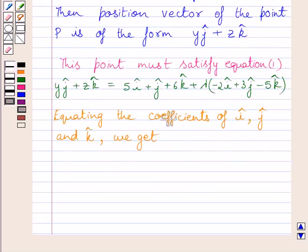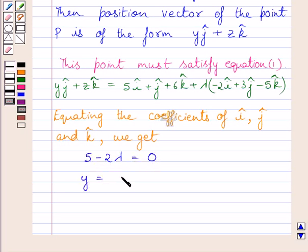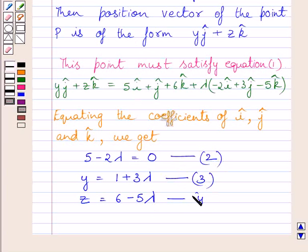Now equating the coefficients of unit vector i, unit vector j, and unit vector k in this equation, we get three equations: 5 − 2lambda = 0 (equation 2), y = 1 + 3lambda (equation 3), and z = 6 − 5lambda (equation 4).